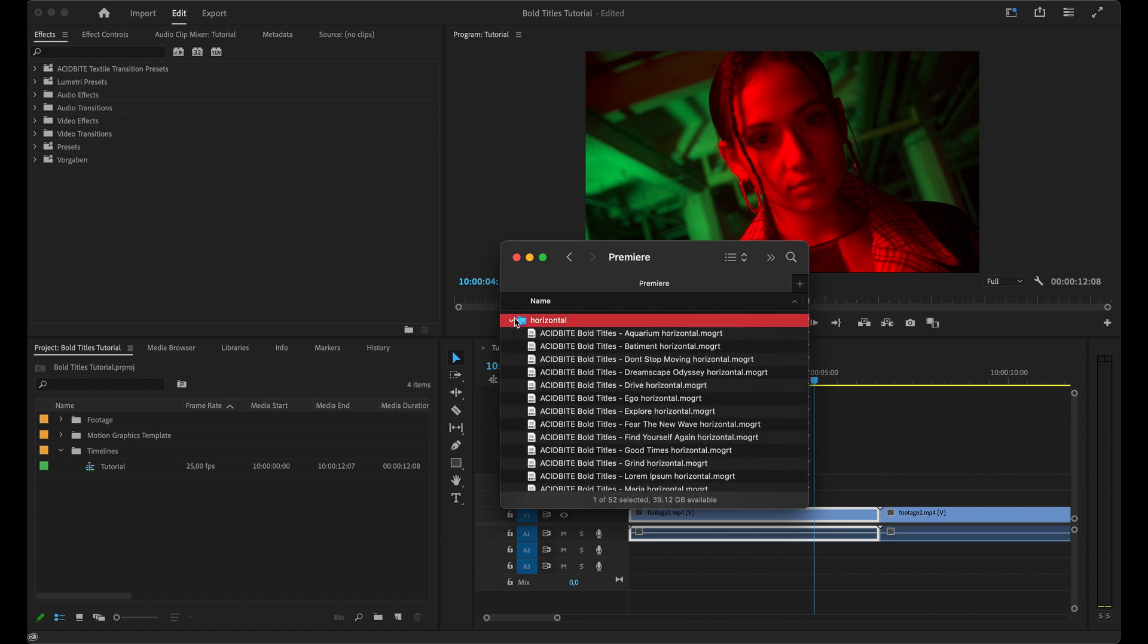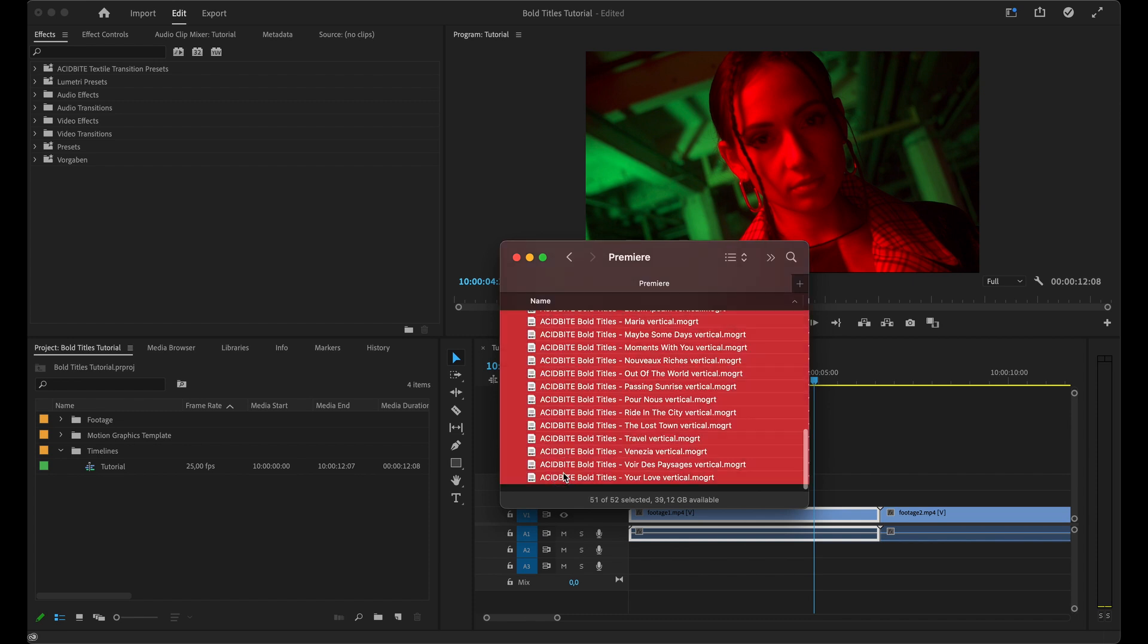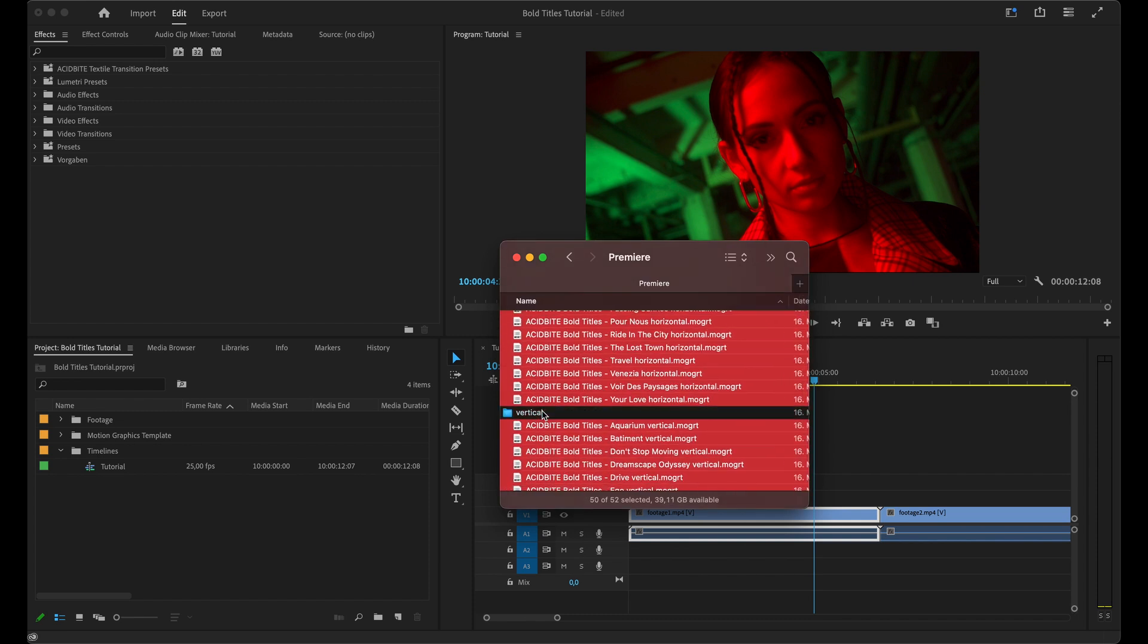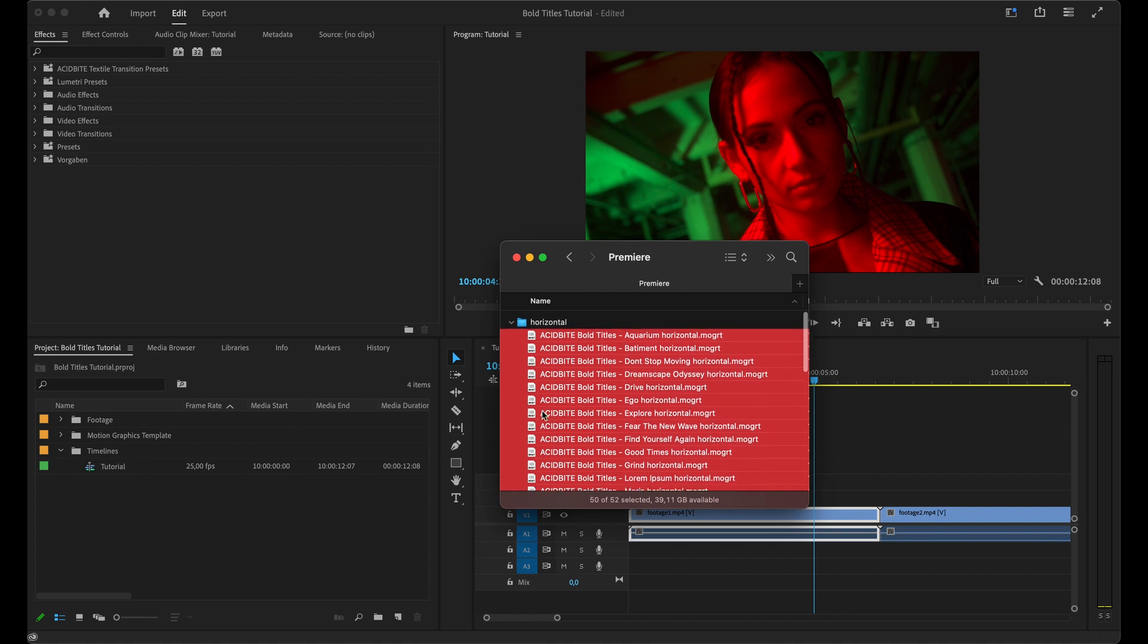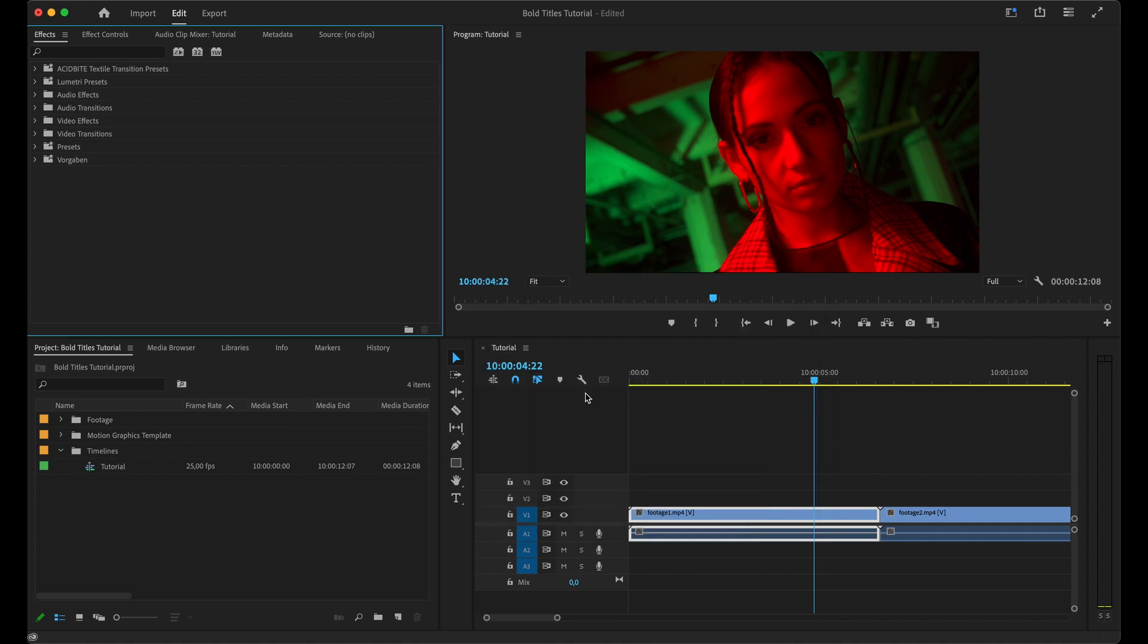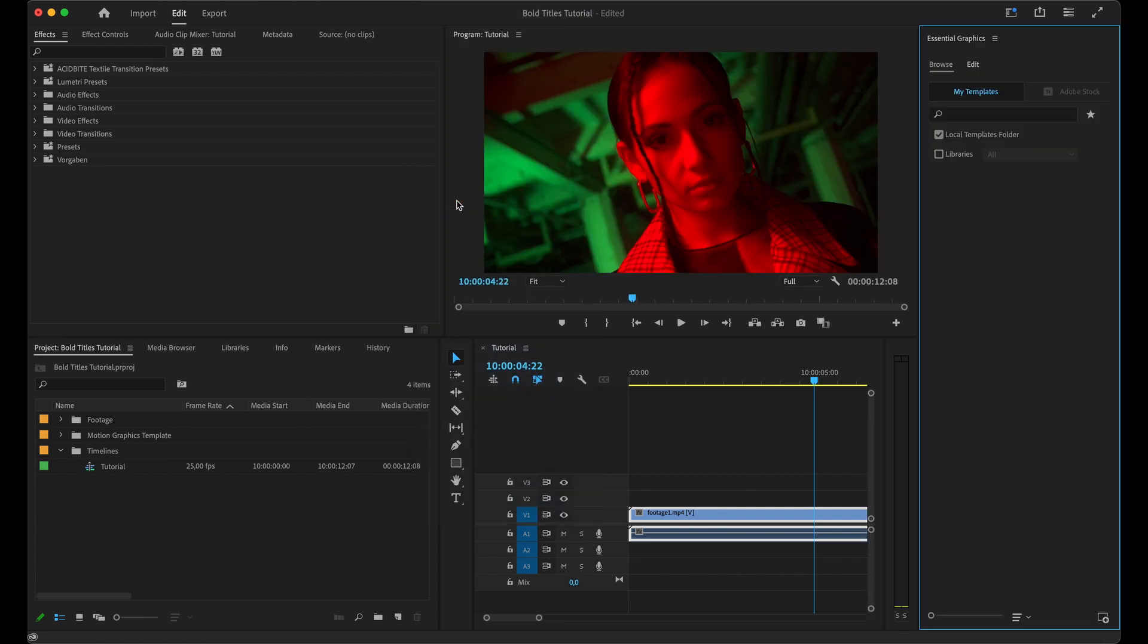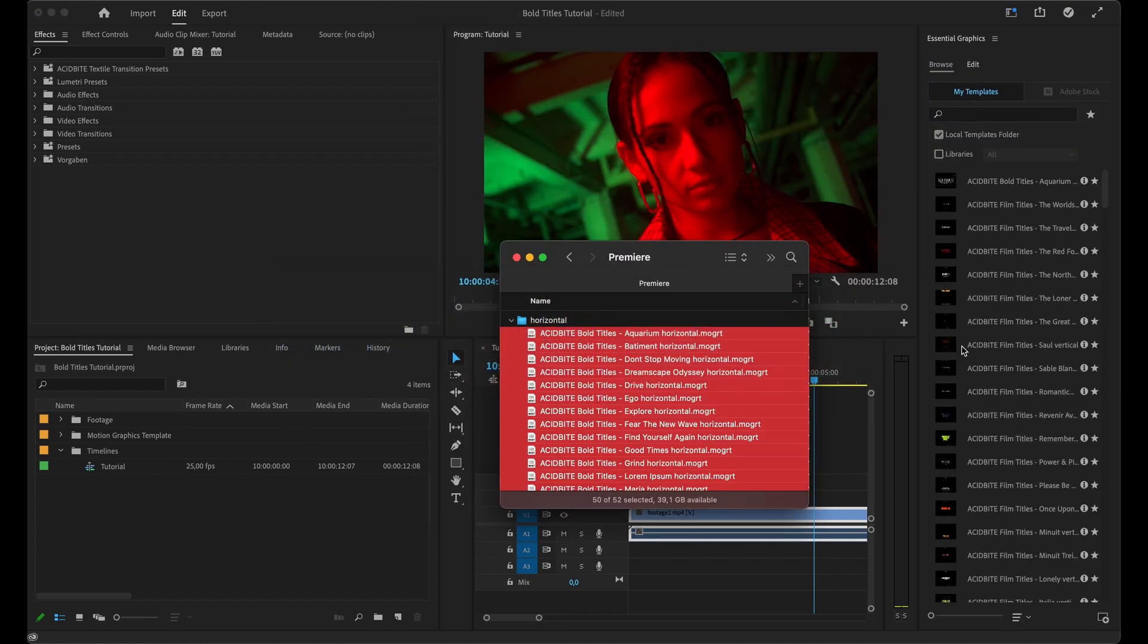Inside the folder you can see we have horizontal and vertical title designs, so you can use these in 9 by 16 or 16 by 9 projects. I'm going to select all of these assets, then go back to Premiere, go to Window, and open up my Essential Graphics.